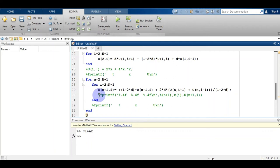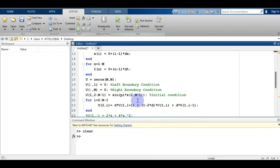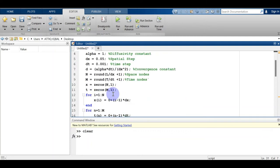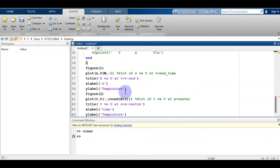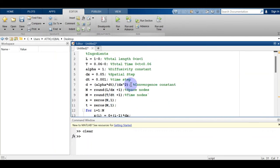For additional features, the fprintf command is already explained in previous videos. If you want to see results in tabular form, you can use fprintf. You can also change your boundary conditions and initial conditions according to your problem. At the end, I made two basic plots: at the last time level (x versus u) and at the center of the rod (t versus u), which are explained in the previous videos.